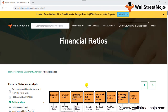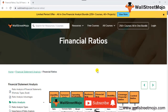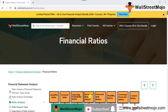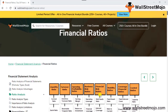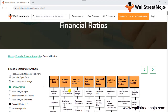Hello everyone, welcome to WallStreetMojo. To know more about this video on financial ratios, watch the video till the end. If you're new to this channel, you can subscribe by clicking the bell icon below. Welcome everyone, and welcome to the topic of financial ratios.